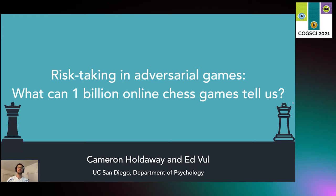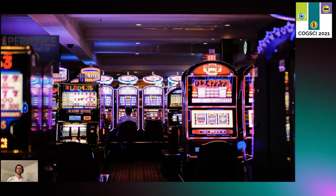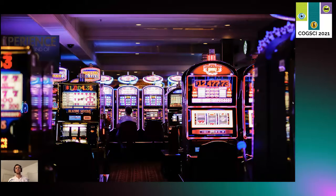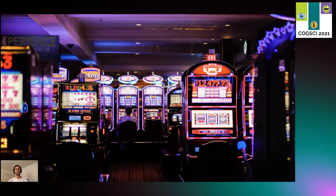Hi, my name is Cameron Holdaway, and today I'll be talking about risk-taking in adversarial games. Many outcomes in life are uncertain and probabilistic, which makes risk an integral part of everyday life. Whether choosing to take a new route to work or putting up big money in a casino, accurately evaluating the riskiness of a decision is a crucial skill we face daily.